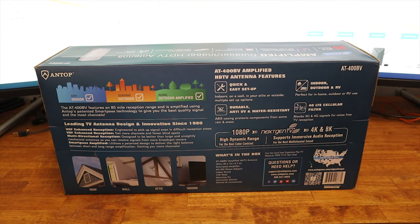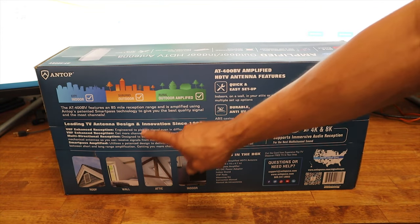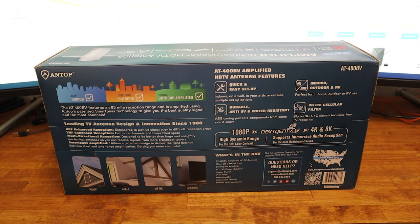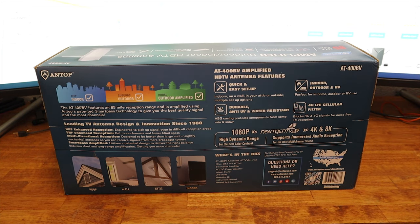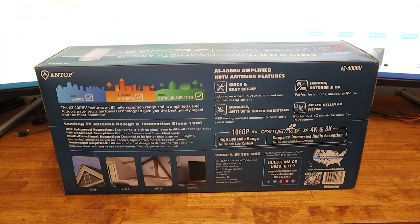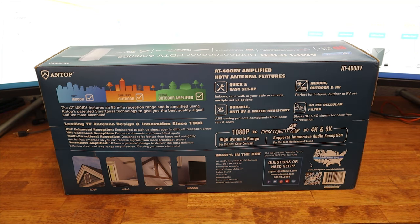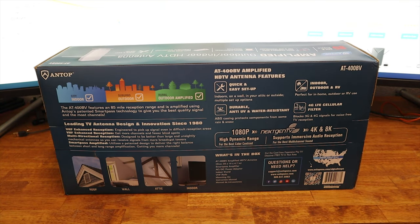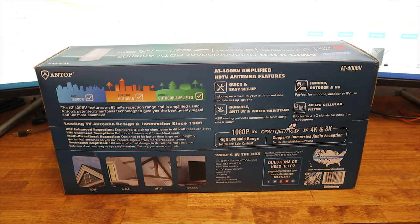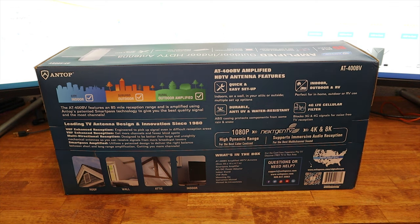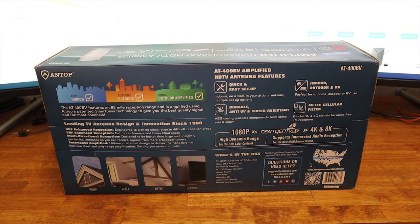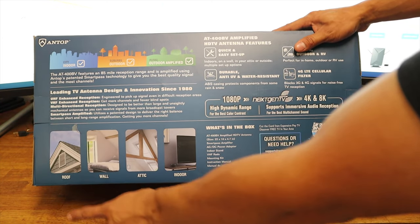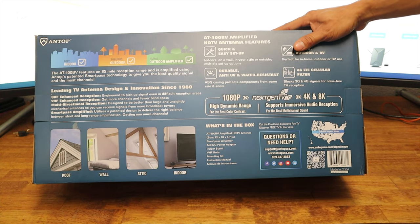Right on the back of the box, you can use this in the city, suburbs, and in rural areas. This antenna is anti-UV and water resistant. You can use it in your house, outdoor, and even for your RV. It also has a 4G LTE cellular filter blocks, 3G and 4G signals for noise-free TV reception. Here at the bottom says you can put it on your roof, wall, attic, and indoor.